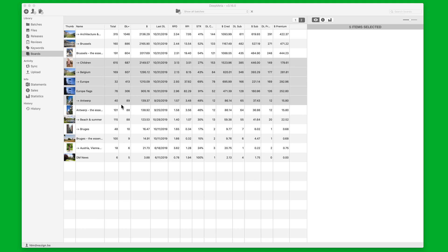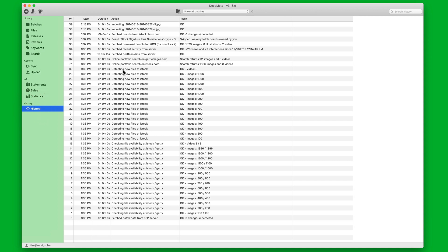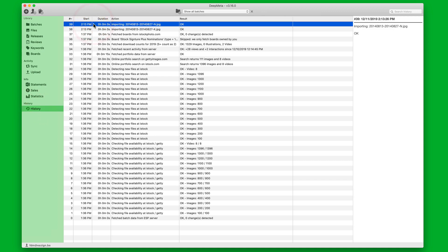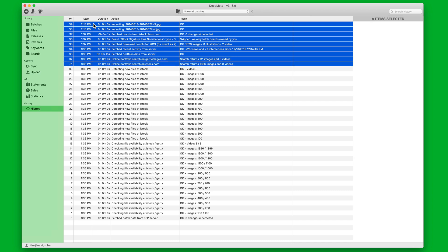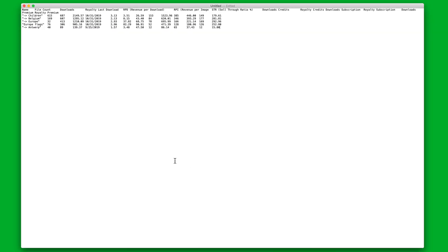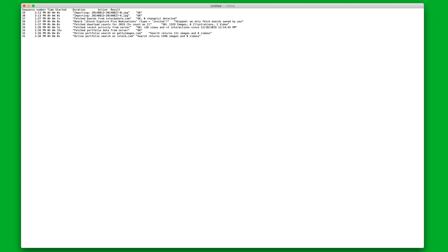This is something that works even for items or for types of data that cannot be exported to file straight away. For instance History. It could be that you would like to have some of the information that's shown in history that you want to use it somewhere else. So you select it. Command C to copy it. Open a standard text editor. And paste the information.